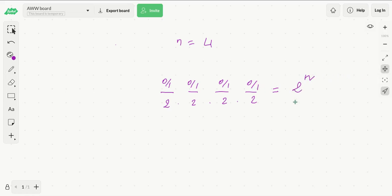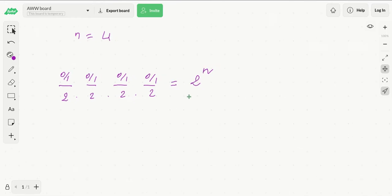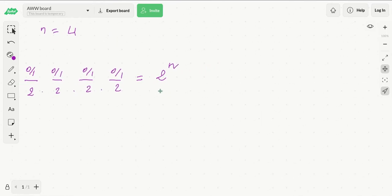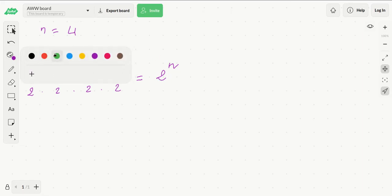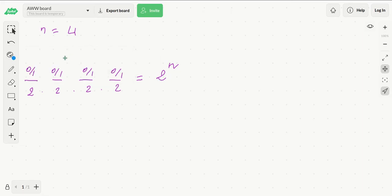And the final answer would be 2 raised to the nth power. So this is pretty much it — we would have to calculate 2 to the nth power, and this could be done in a number of ways.